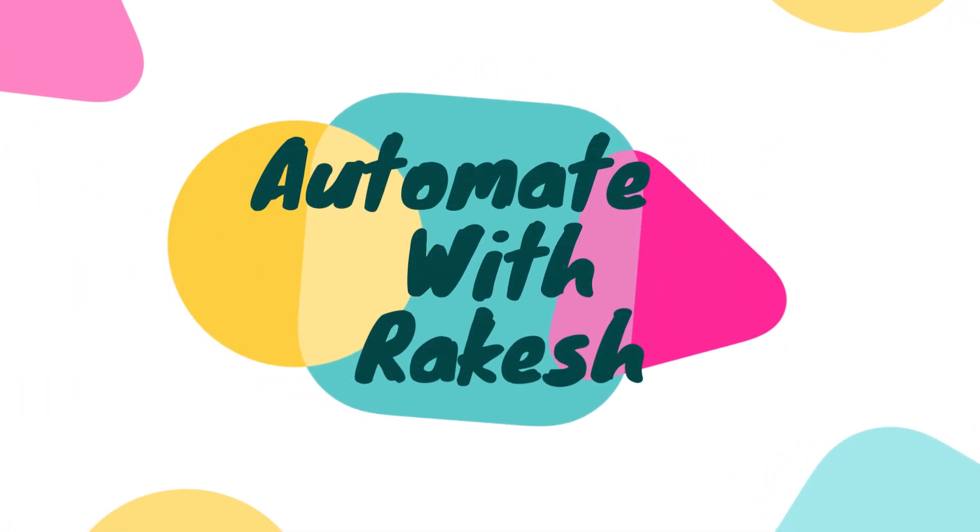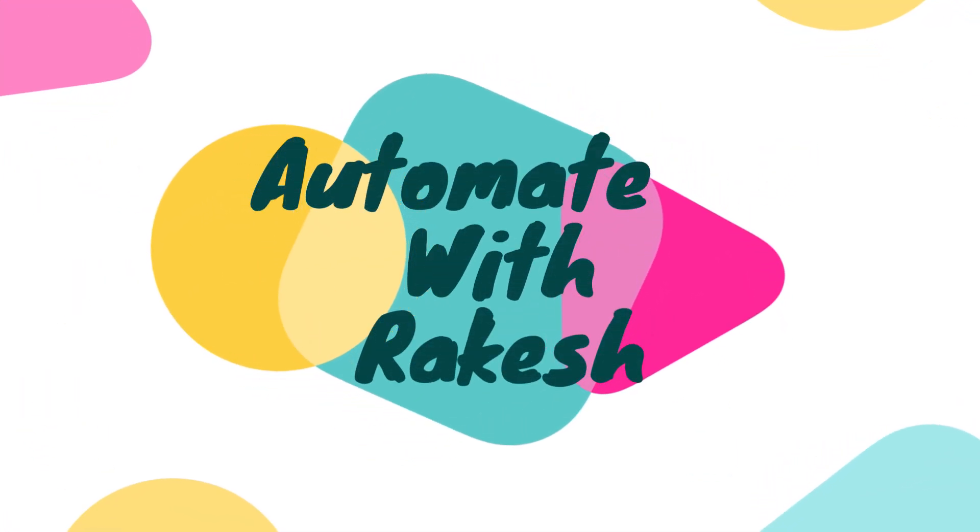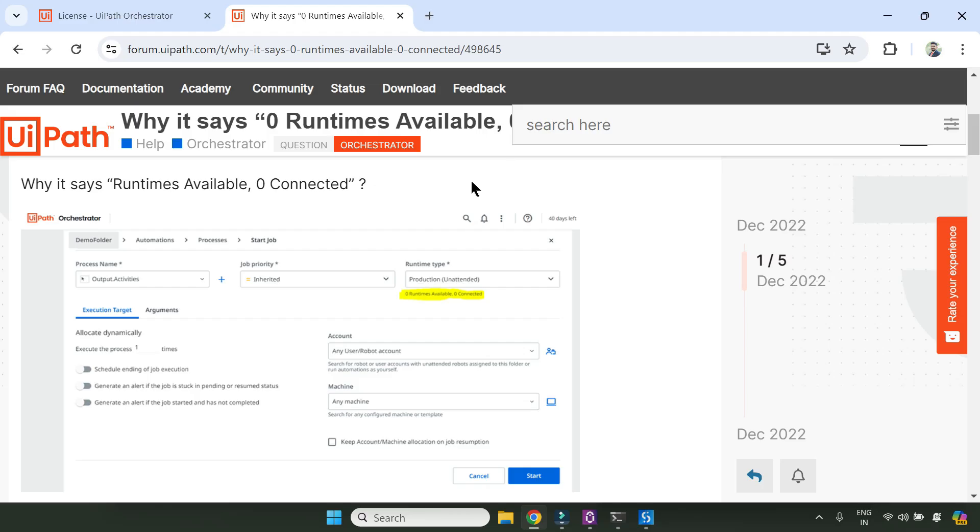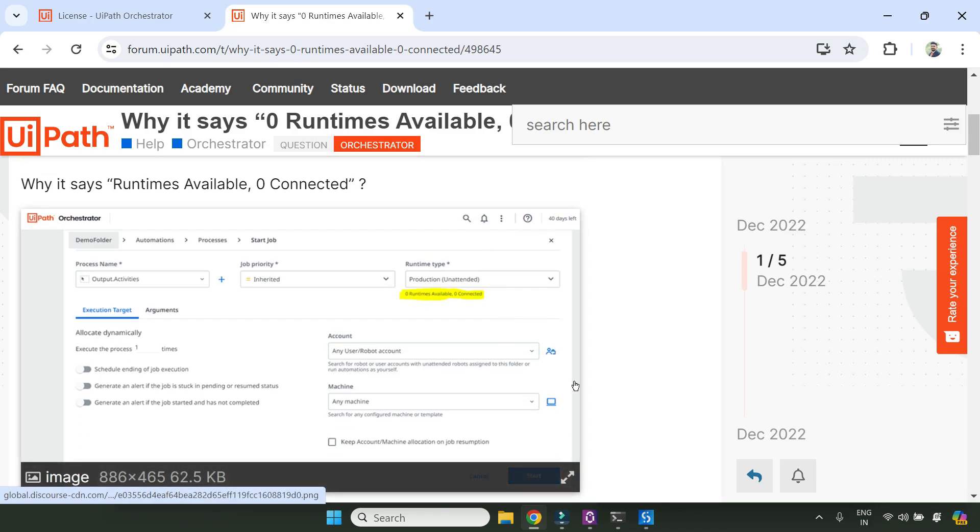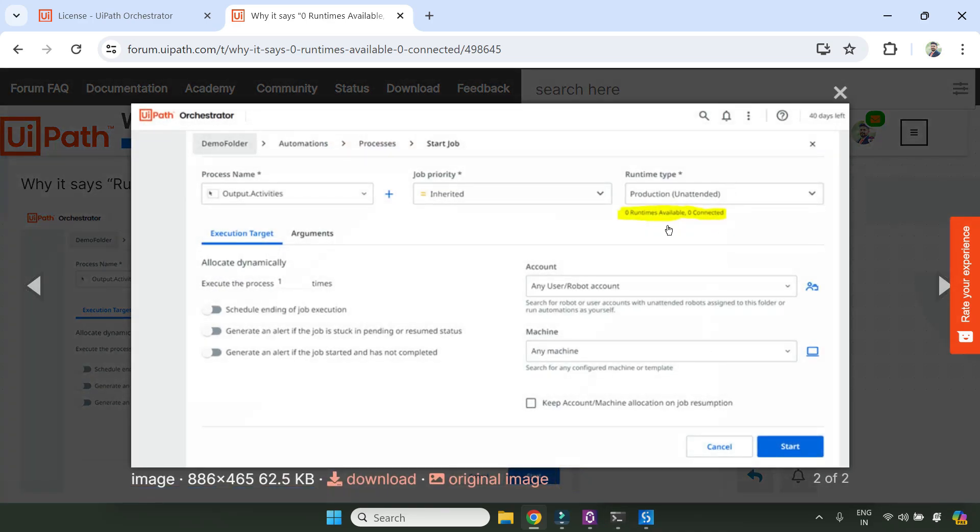Dear friends, welcome back to Automate with Rakesh. In this video, I'm going to show you a weird error that happened to me this morning. It said zero runtimes available, zero connected.